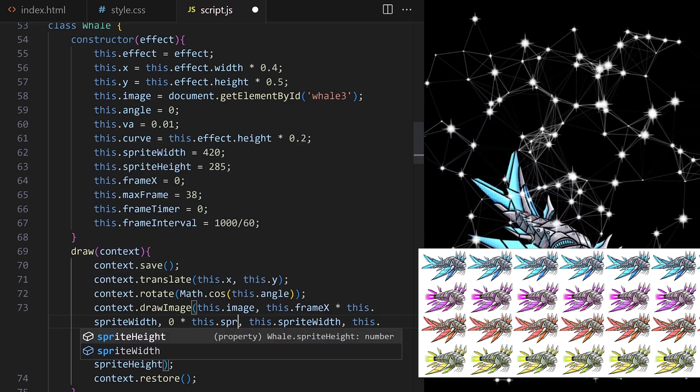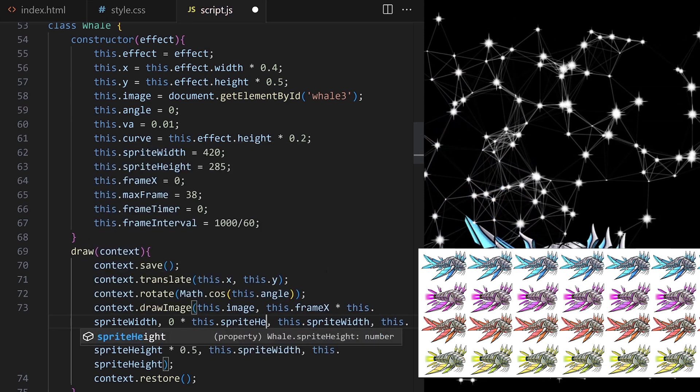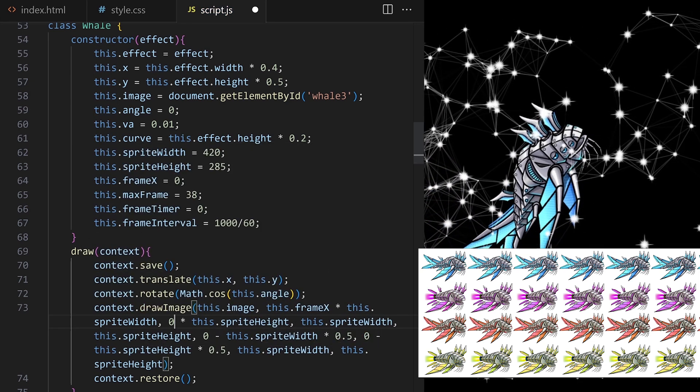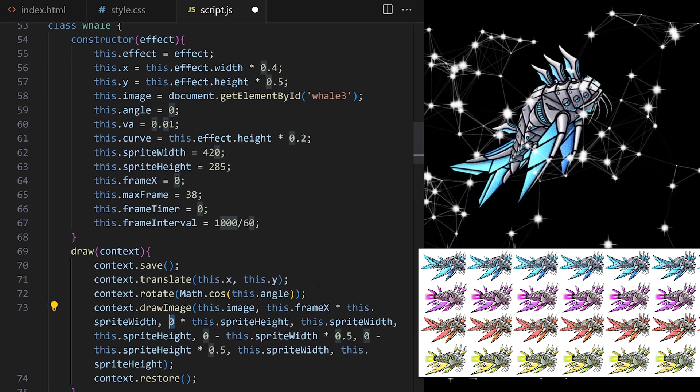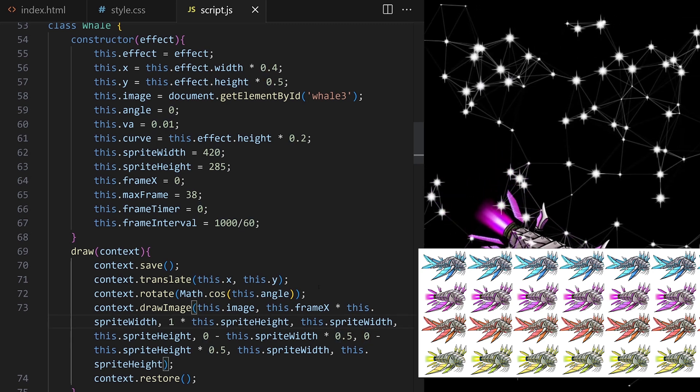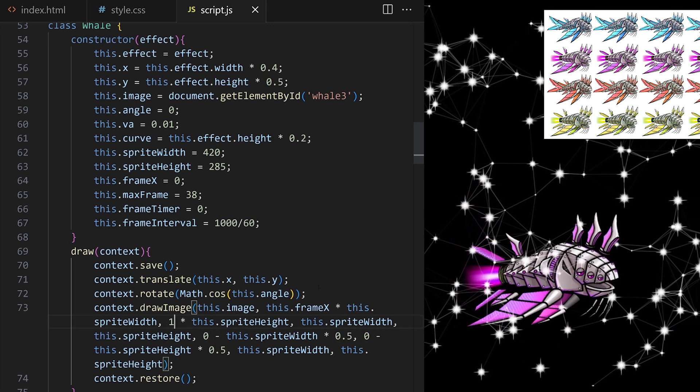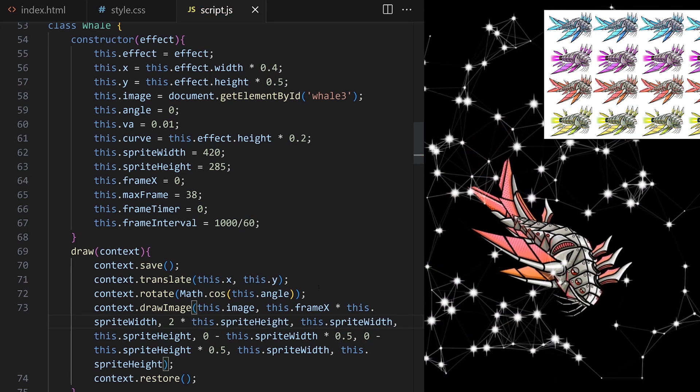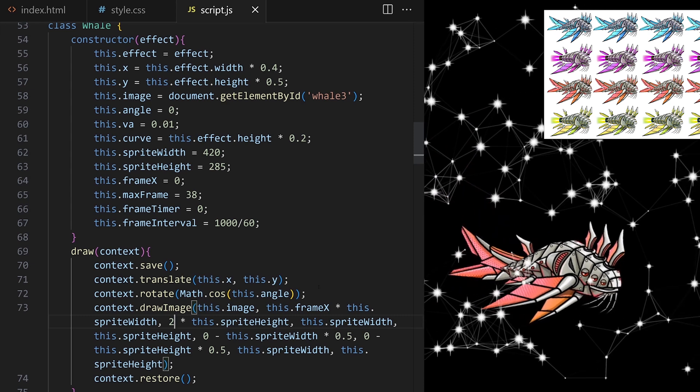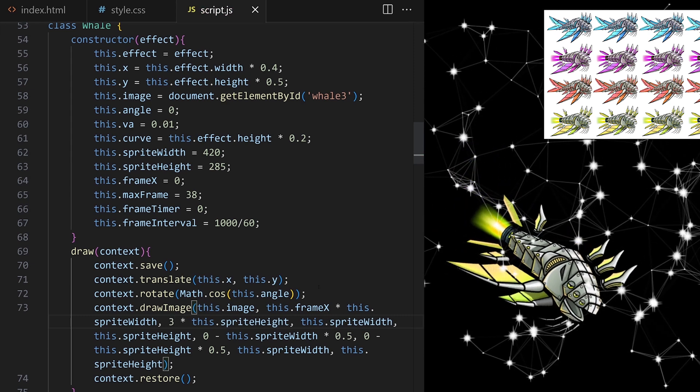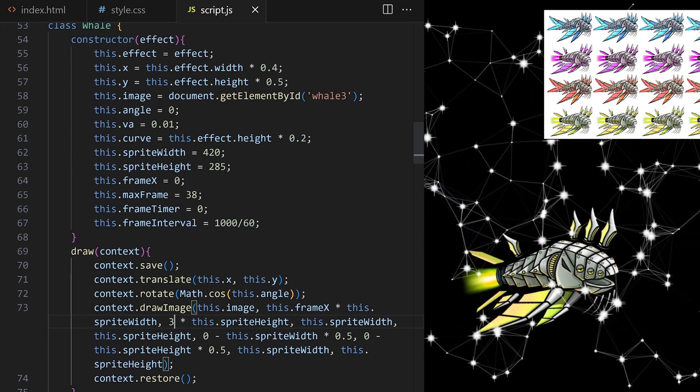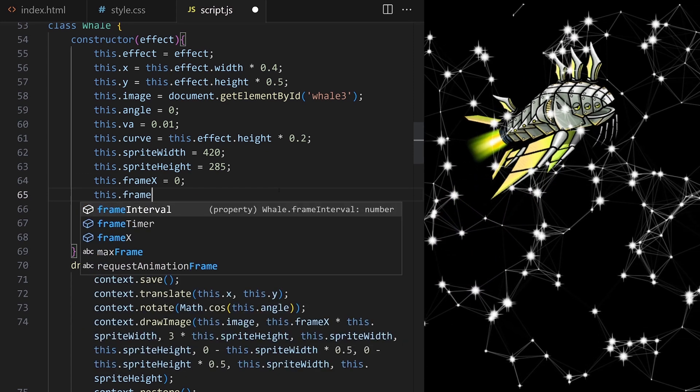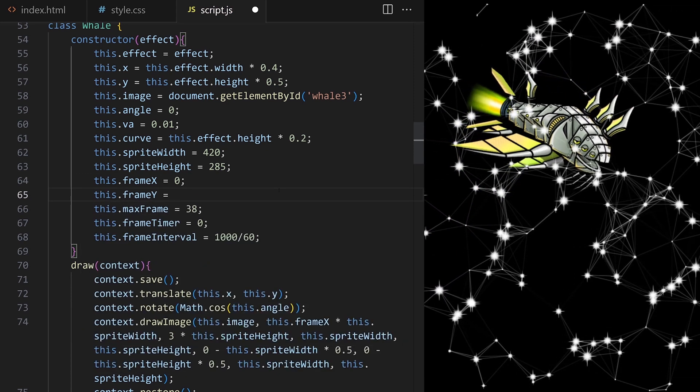0 times sprite height is this row, blue whale with a tail. 1 times sprite height will give us this different whale design. 2 is this one, and 3 is this one. I create a helper variable. I call it this.frameY.